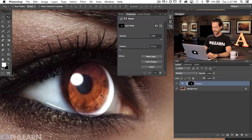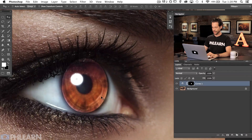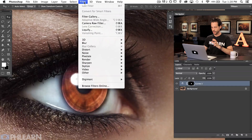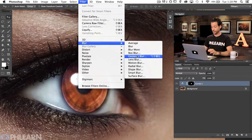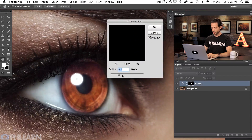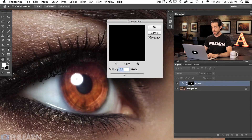Let's give this a little bit of a blur so it looks like it actually fits with the eye. We'll go to Filter, down to Blur, and to Gaussian Blur. Choose a blur that's not too much — you want it to just about encompass everything you need. This number is going to change for every image you do.